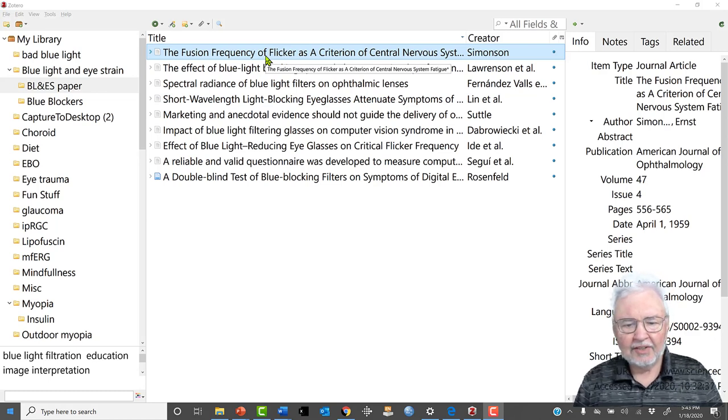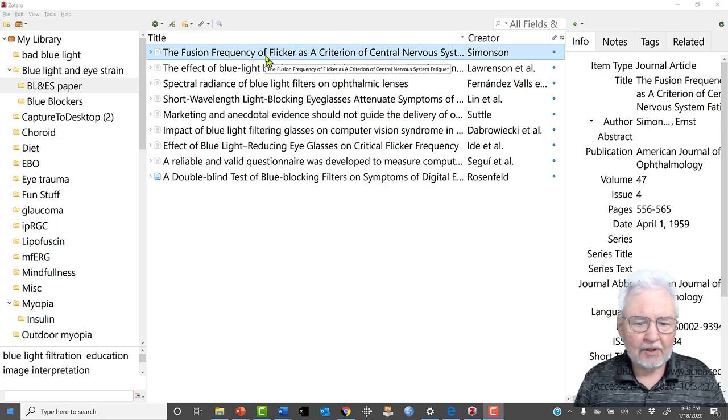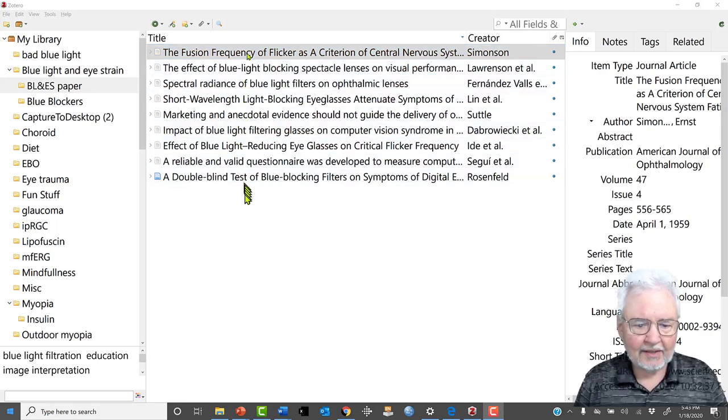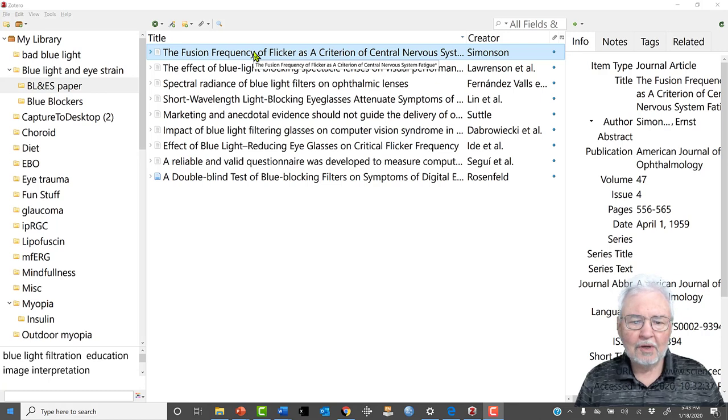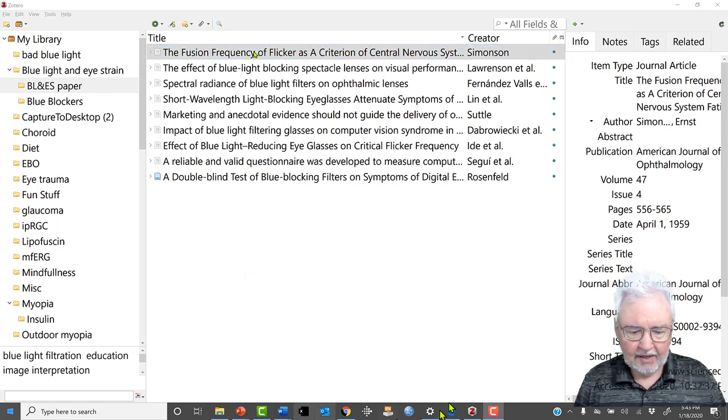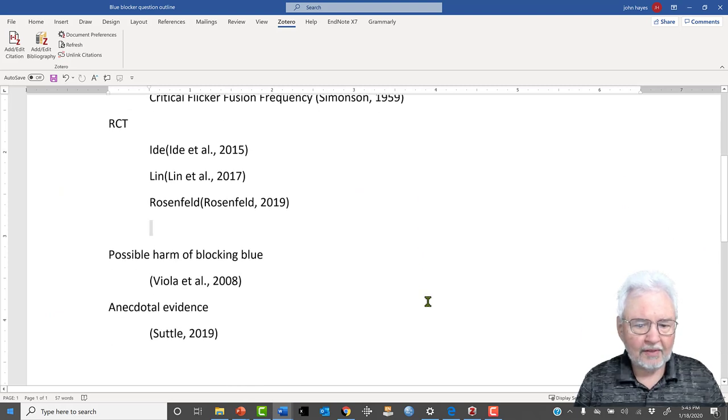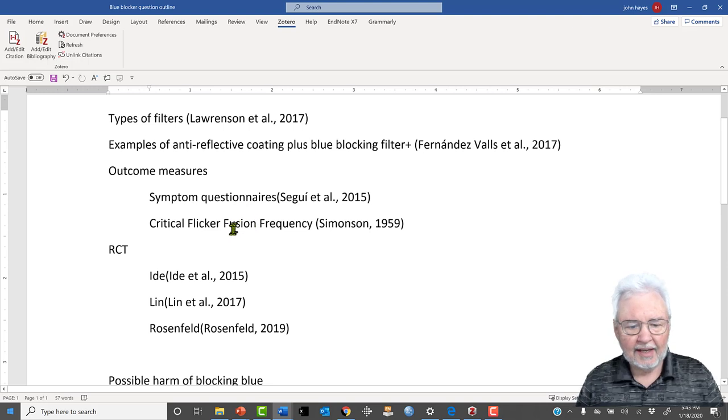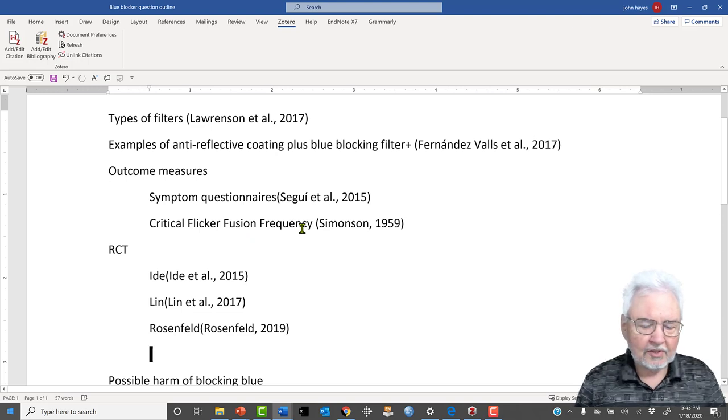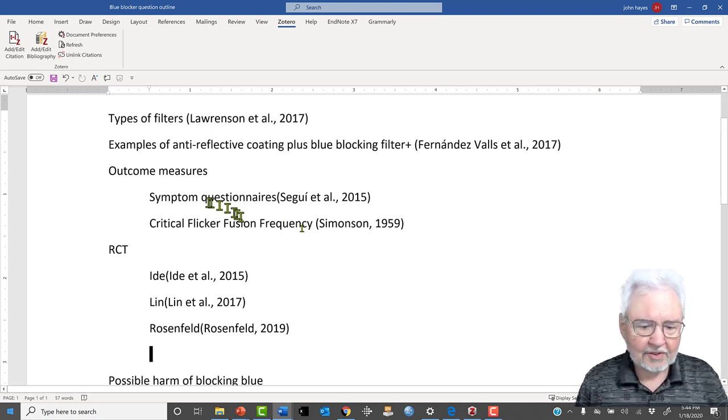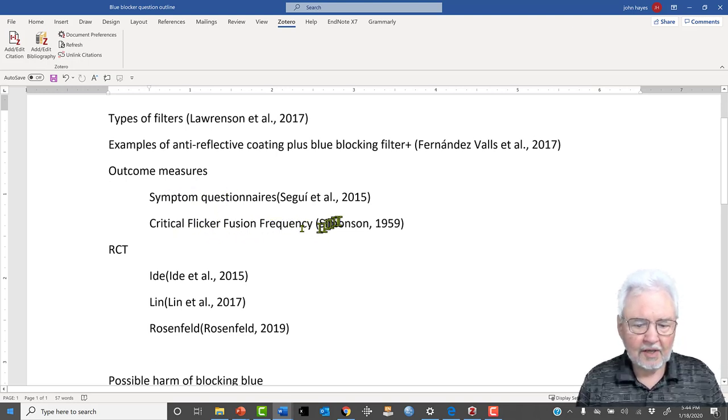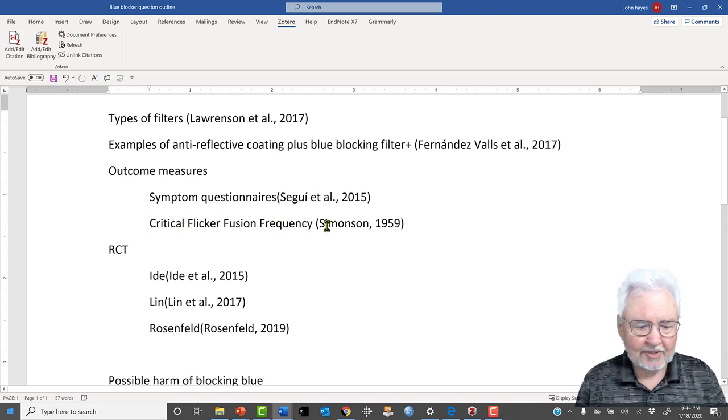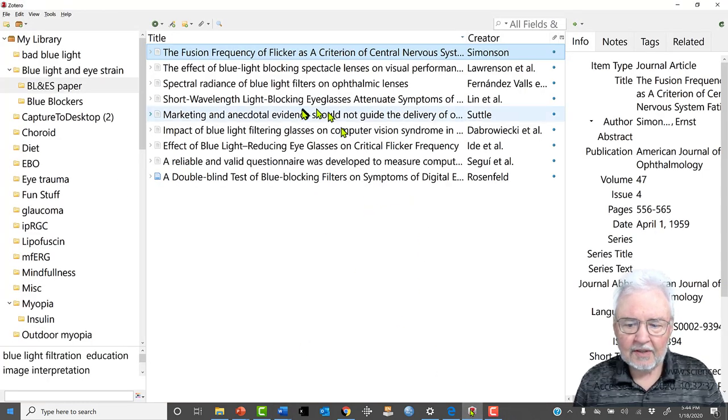So I have my articles and now what I want to do is build a story. I'm going to go into Word and I'm going to build an outline by just going through the articles that I have read that I think are relevant. And I'm going to take each article and I'm going to put it where I think it would belong in an outline. So I would start with Simonson and I would put him where I think he goes. In Simonson, he talks about critical flicker fusion frequency, which is one of the outcome variables.